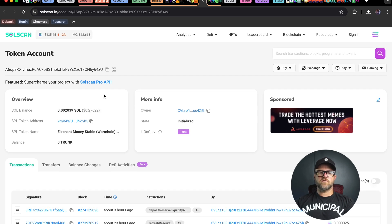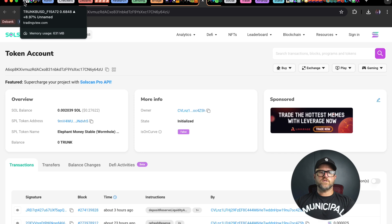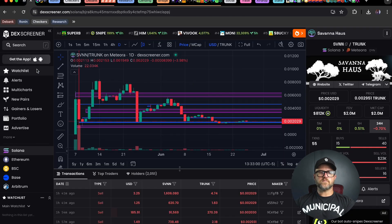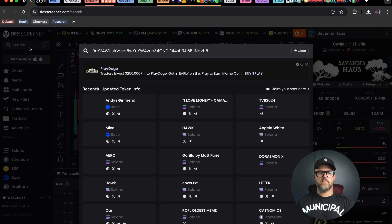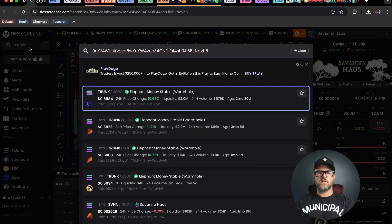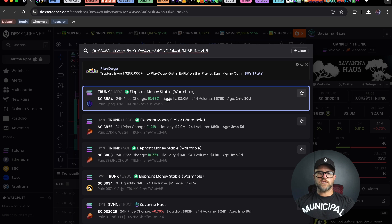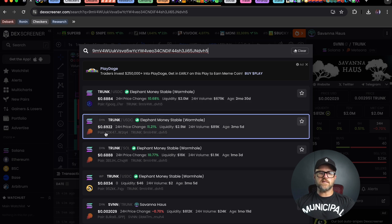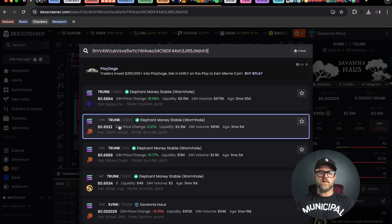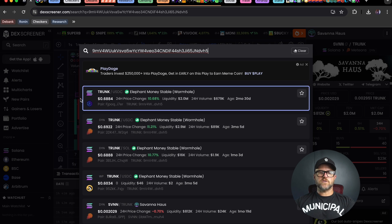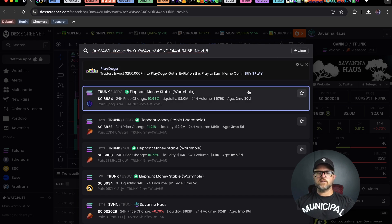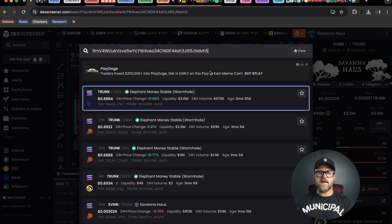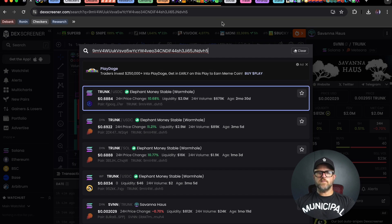You can even copy this, go over to deck screener, and put in the number to verify. Make sure the price is the same on Solana as it is on BNB. It's always good to double check these things as blockchain is immutable and you cannot get your funds back if you mess this up, so do be careful.